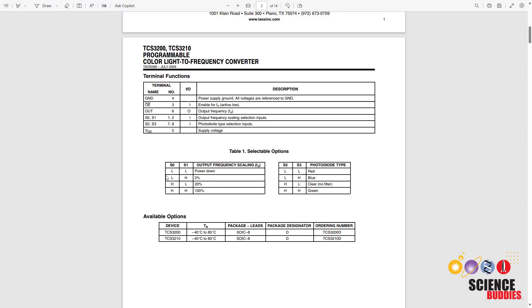So in the code, you're going to see that we're just going to set this output frequency scaling value to 20% using the S0 and S1 pins.